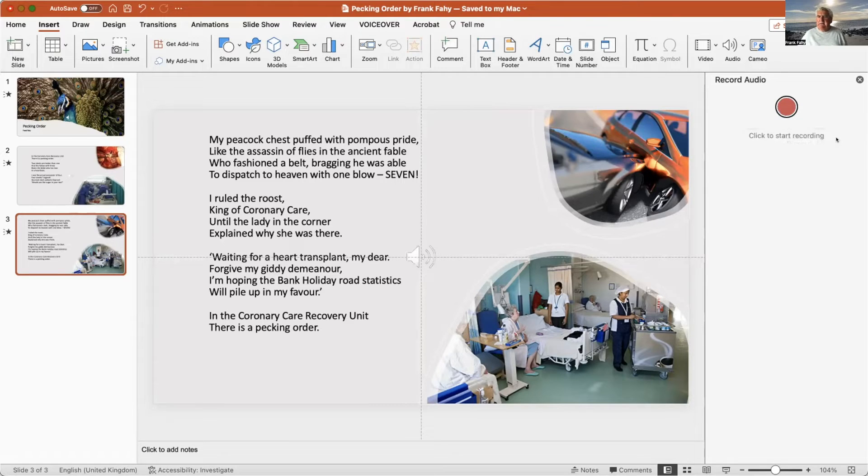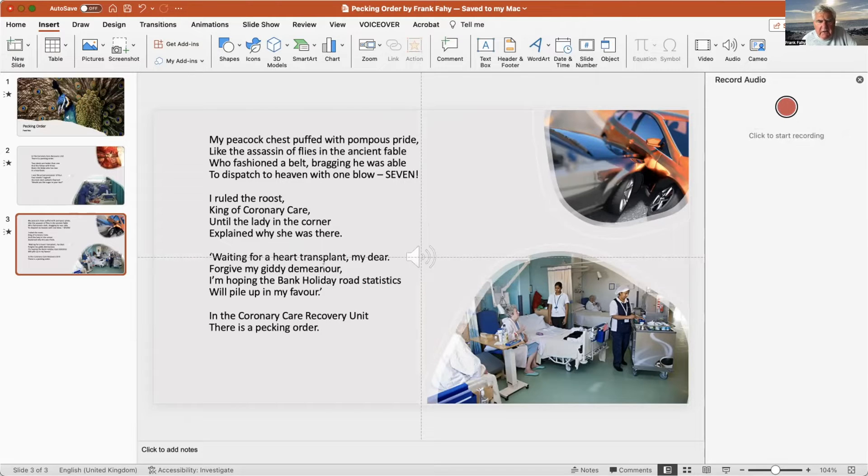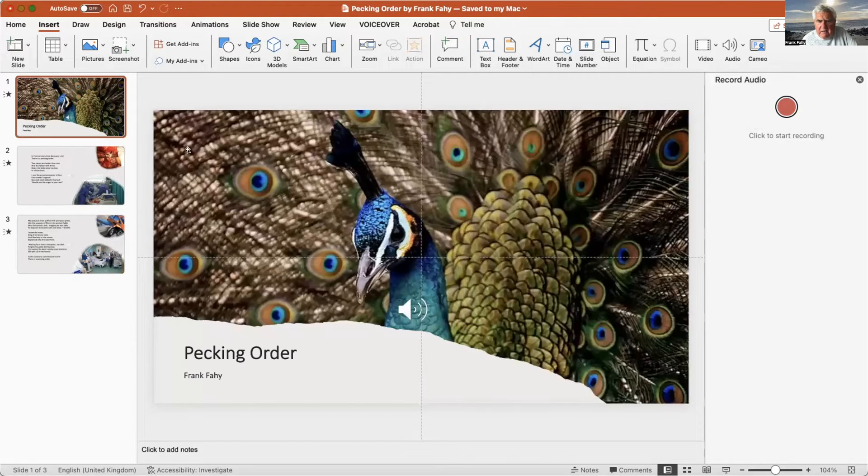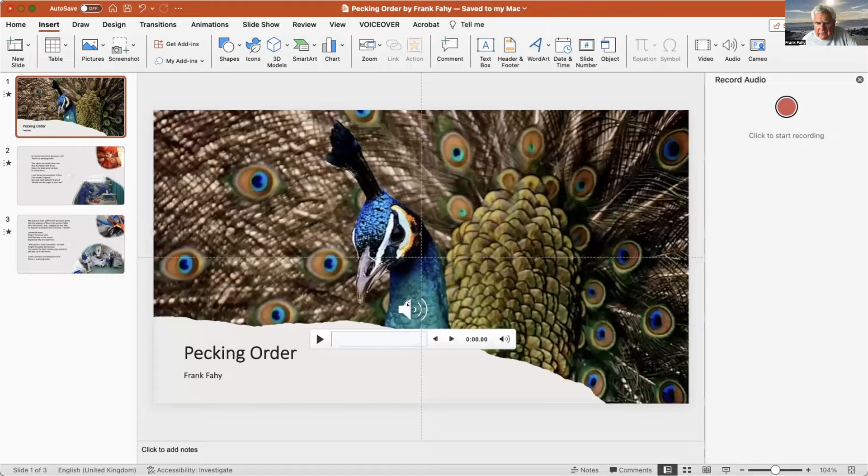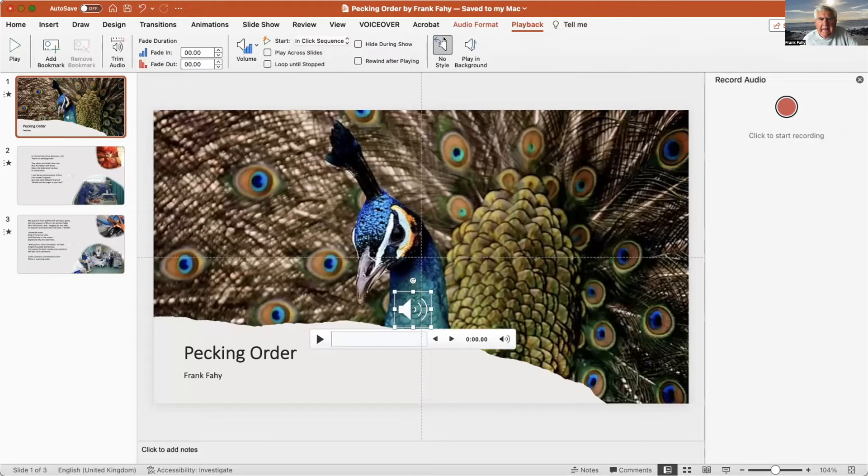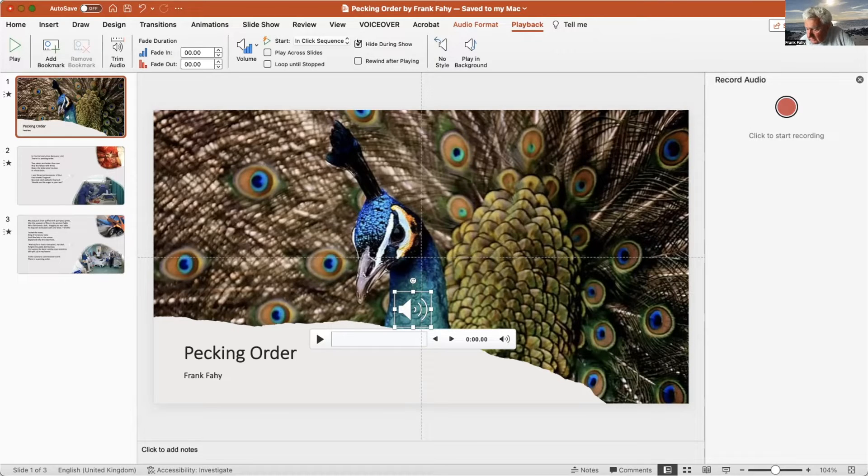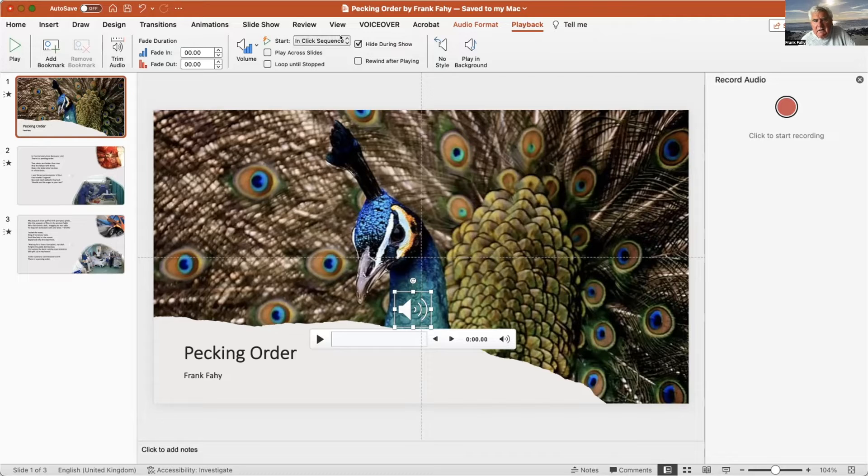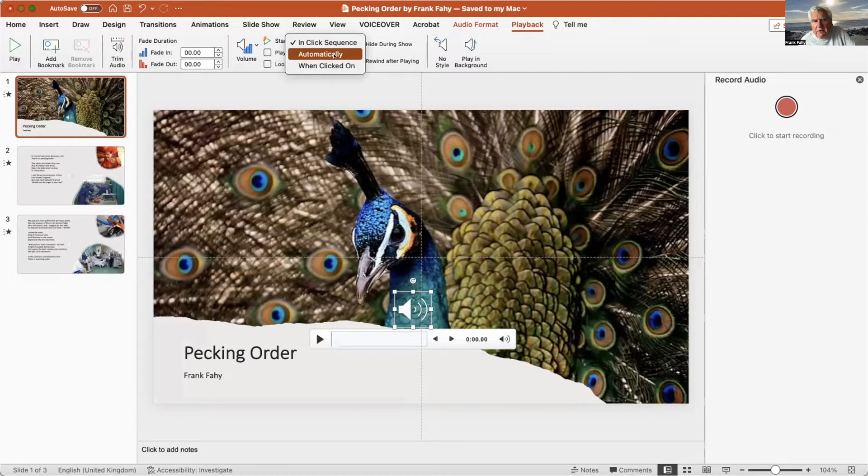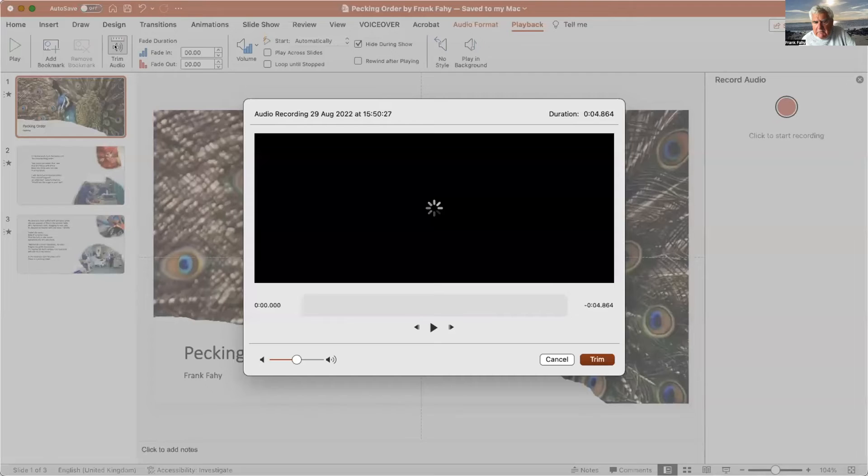Okay, so that's the recording done. Now we're not finished yet. What we need to do now is go back to the start, select our first recording, go up here to Playback. Now here's a few things: hide this symbol - you don't want that symbol sticking up on your presentation - so we hide it during the show. Start not in click sequence but automatically.